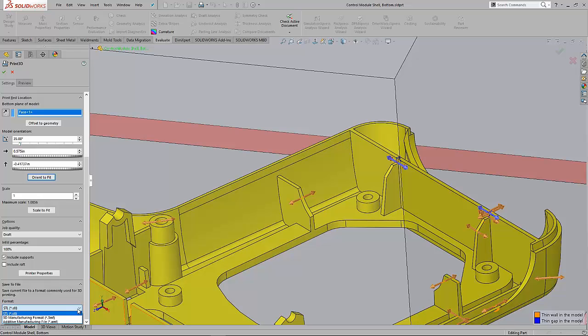The 3MF is the latest 3D printing format. It's a high fidelity model. It can even hold build direction, material information, and color information.